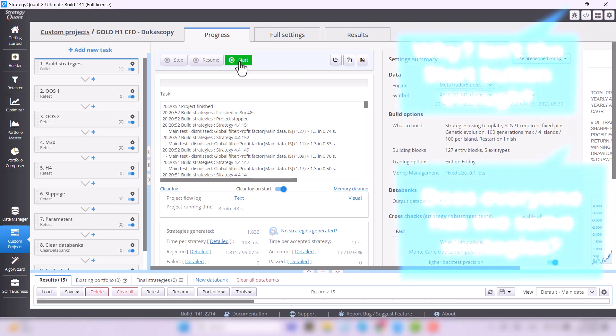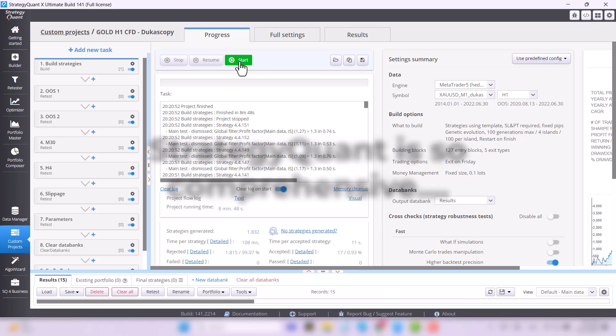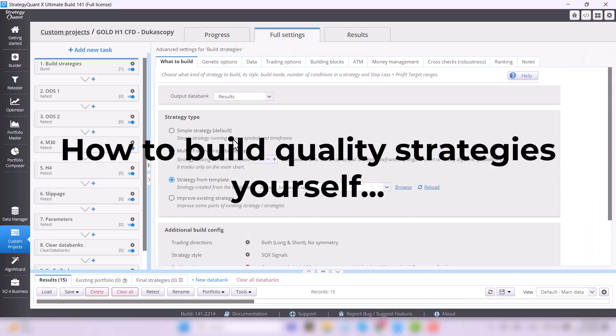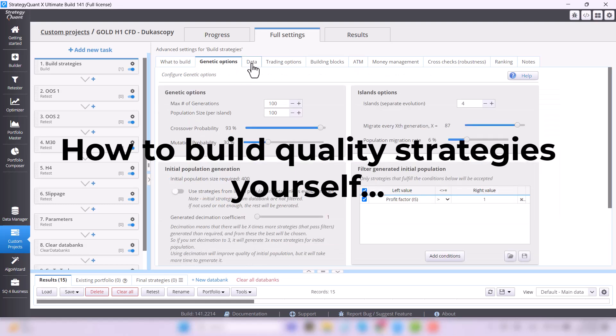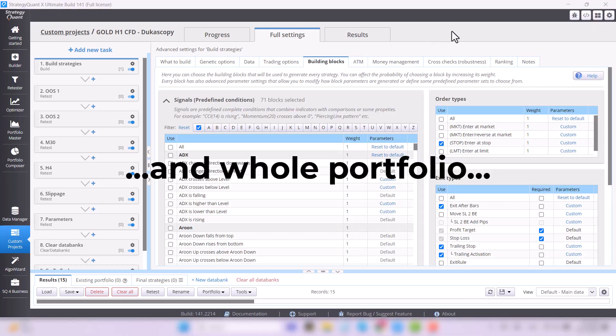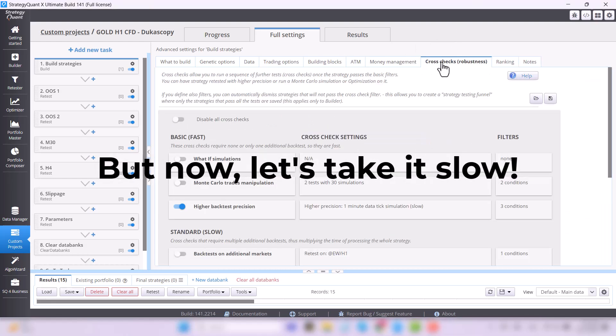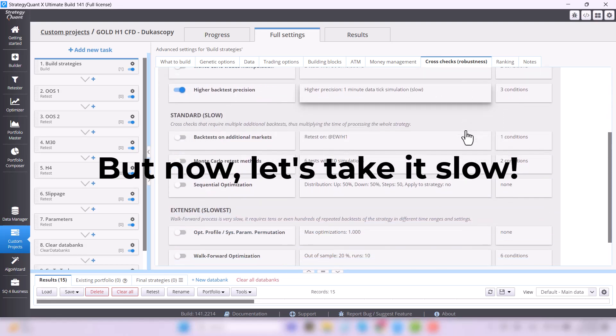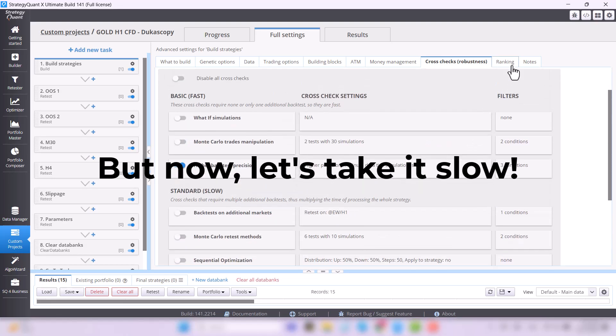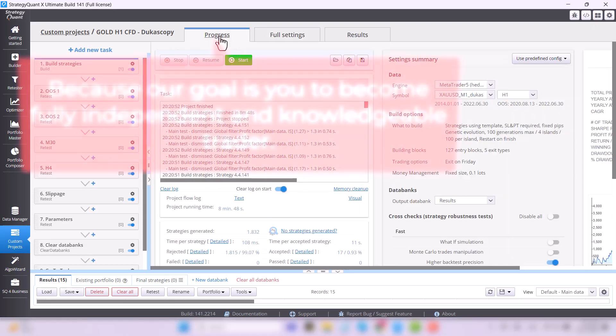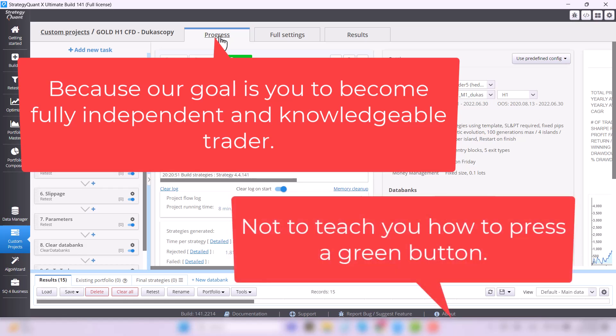The thing is that StrategyQuant is very comprehensive and I will explain to you step by step how to set up the whole process and finally how to create a comprehensive functional portfolio of robots that will trade just for you. However, many of you are seeing StrategyQuant for the very first time. That's why I will explain the basics first, because without that it just wouldn't work. In fact, the goal of this course is to give you the know-how to become a fully independent and knowledgeable trader, not a manual on how to press some green button.